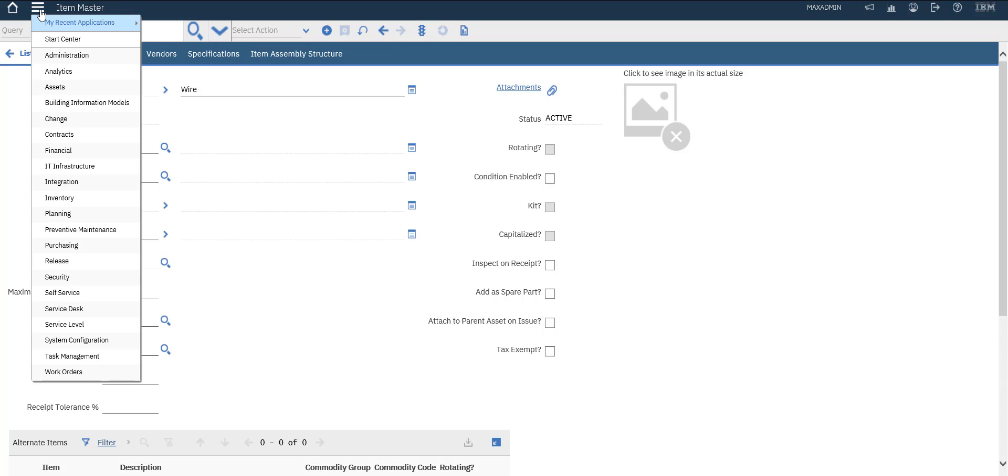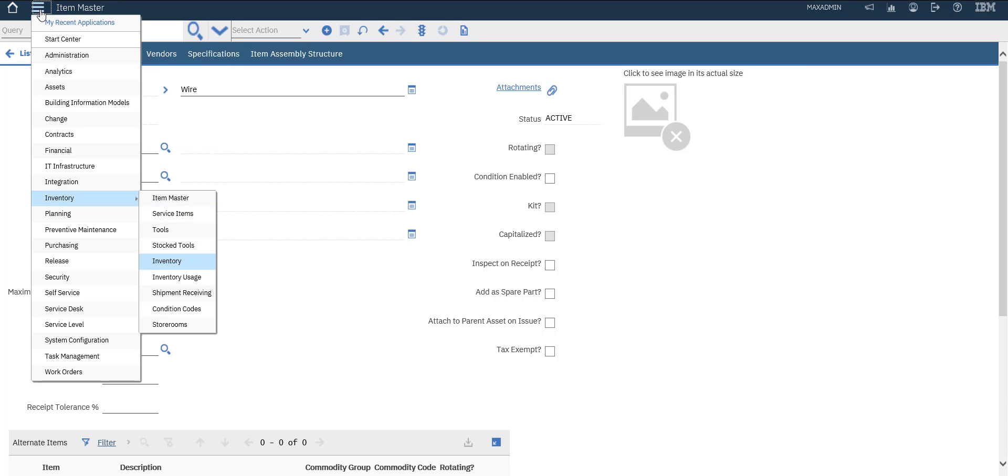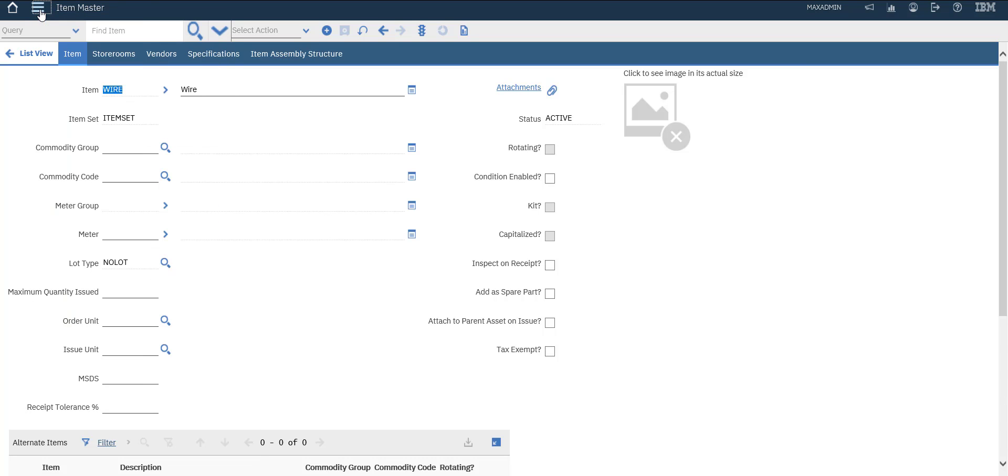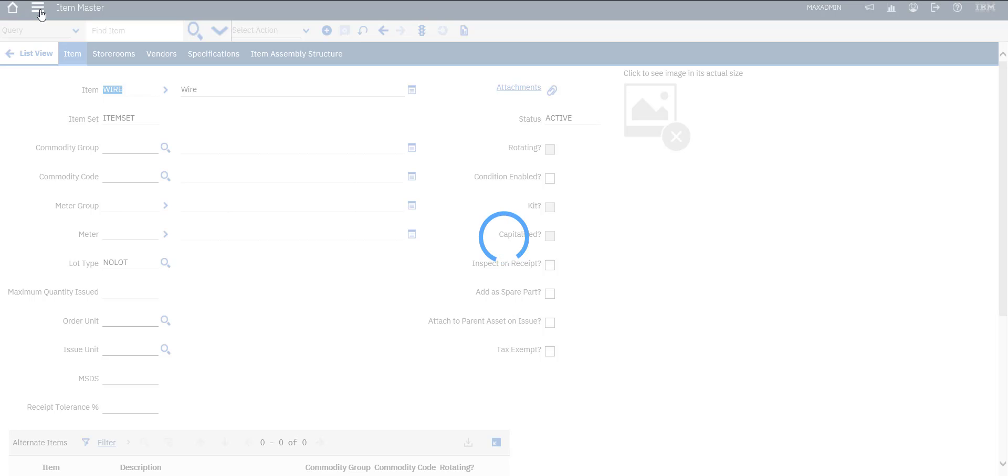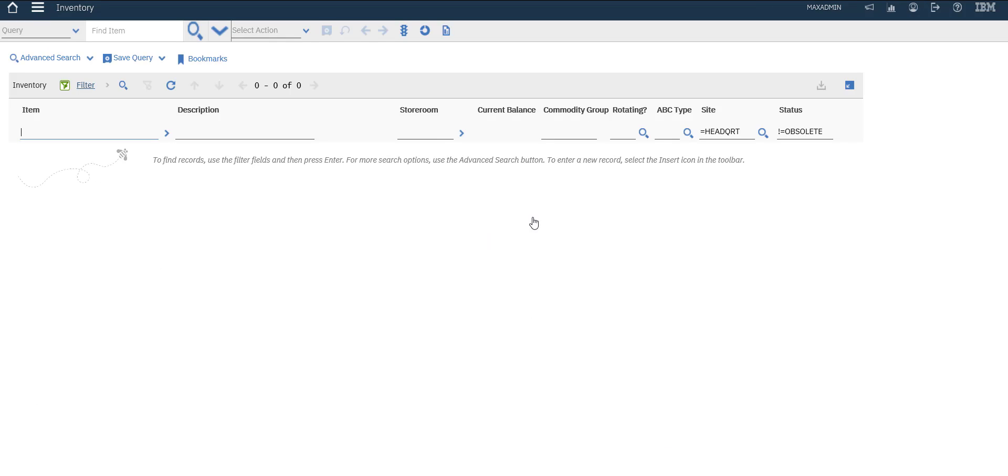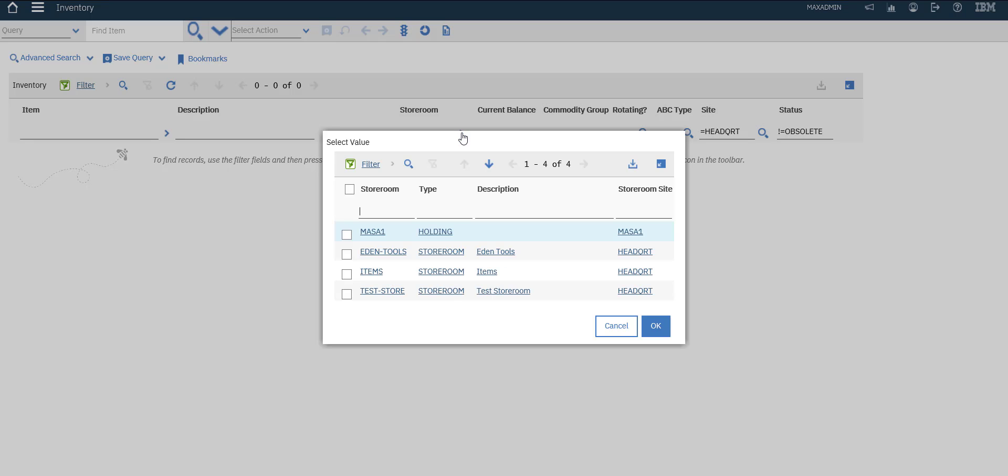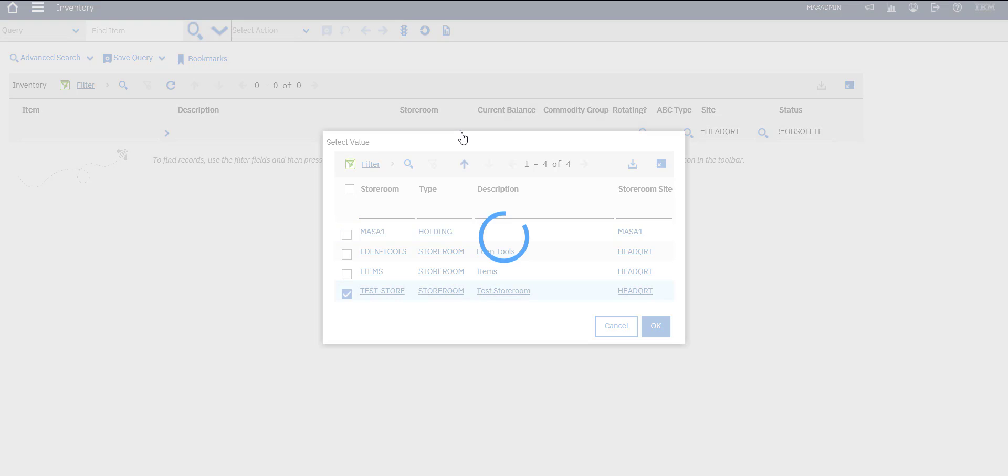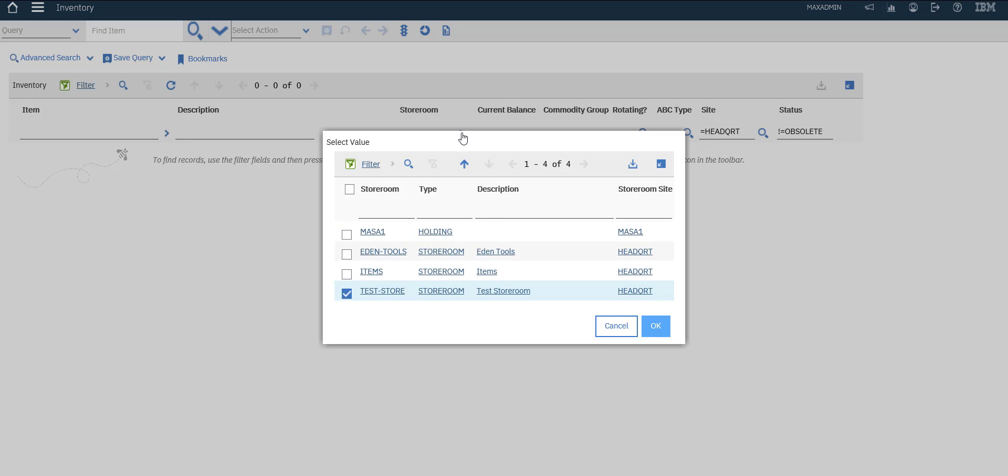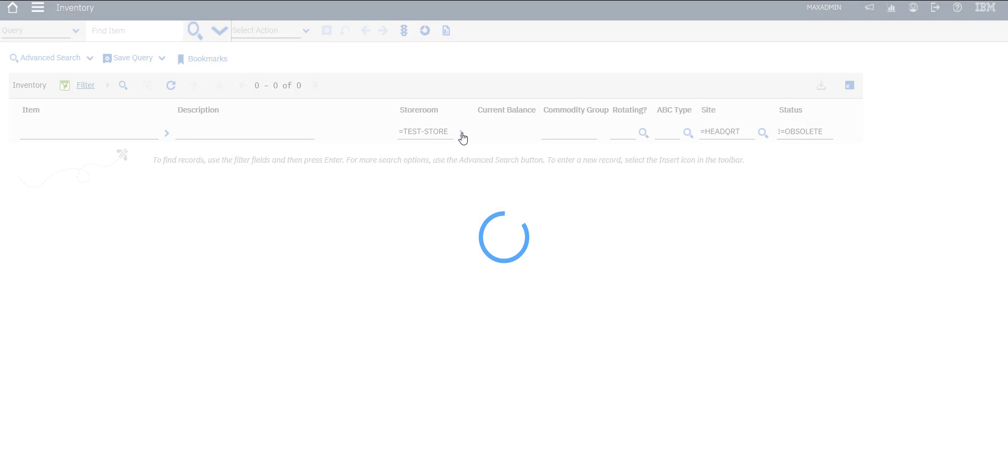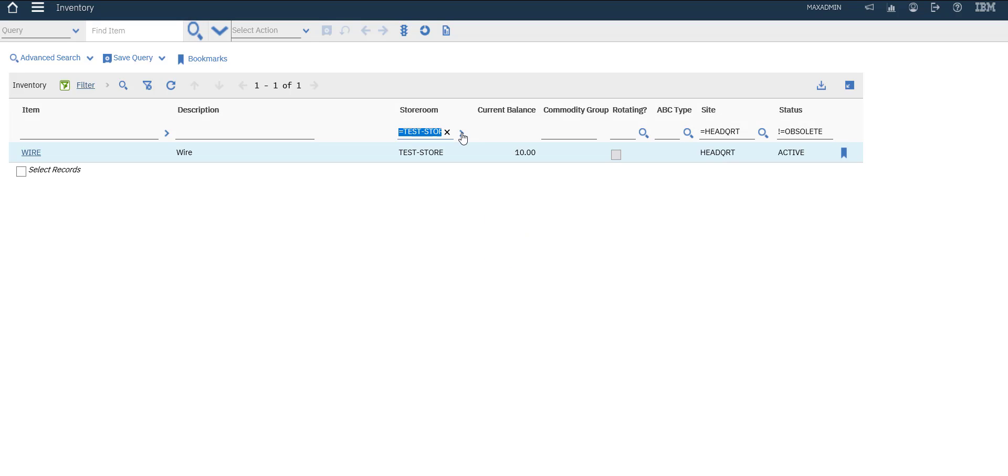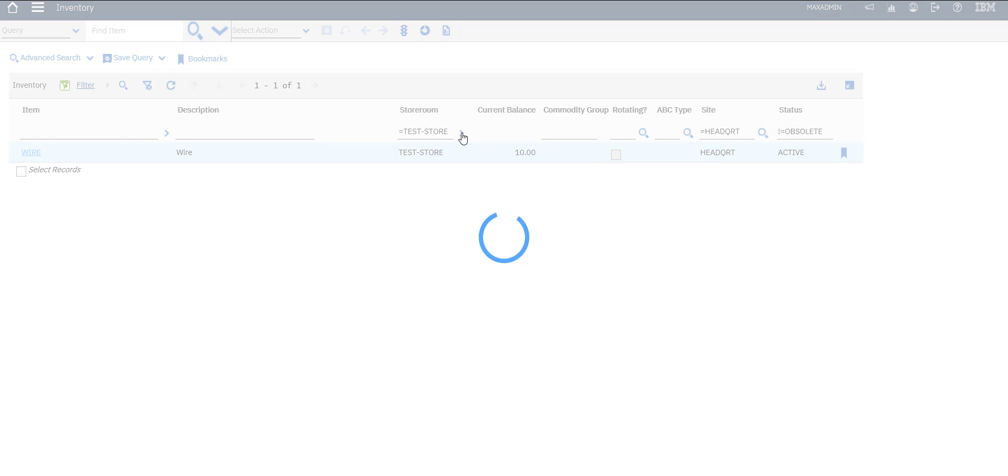If we go to inventory, select storeroom, we will select test store. This is the only item that exists in this store.